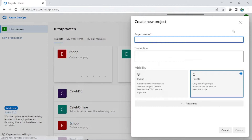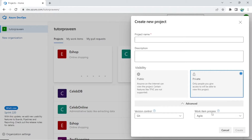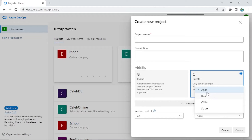When you create a project, if you go to Advanced you can see the work item process. These are different processes defined within the DevOps portal. These processes have different types of workflows, which is why different kinds of features are available within each process. For this tutorial I am using Agile, which is a very well-known methodology.